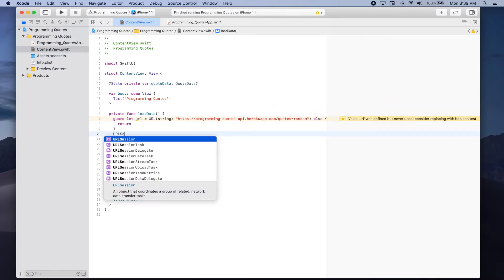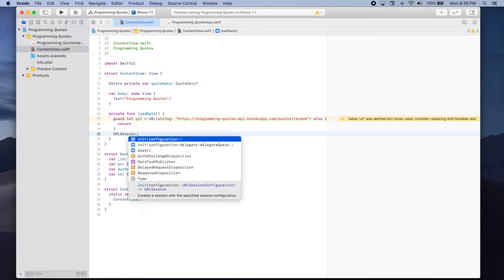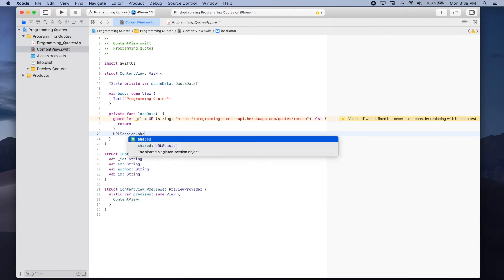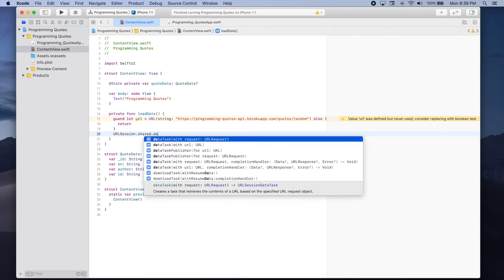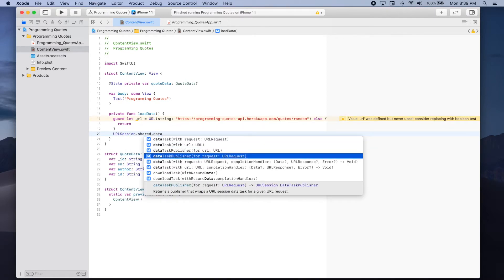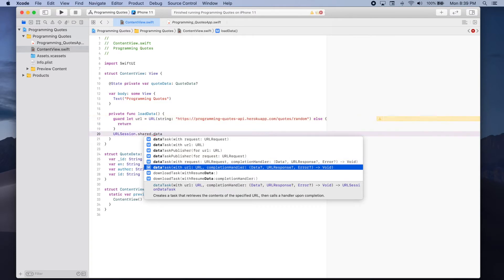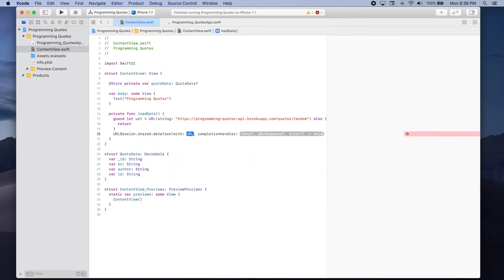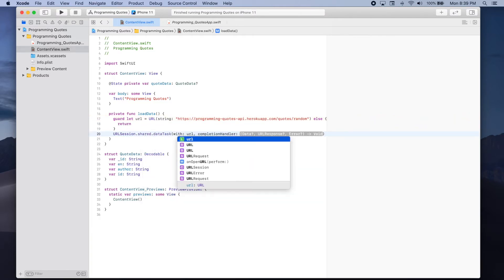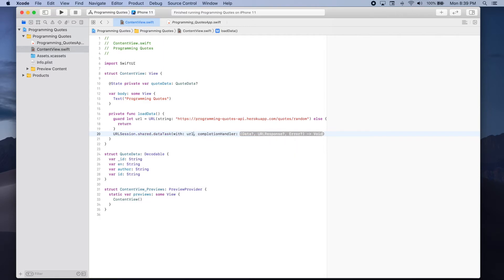URL session dot shared dot data task with URL and a completion handler. So for the URL parameter we'll provide the URL that we just created. And in the completion handler we're going to get three different objects.